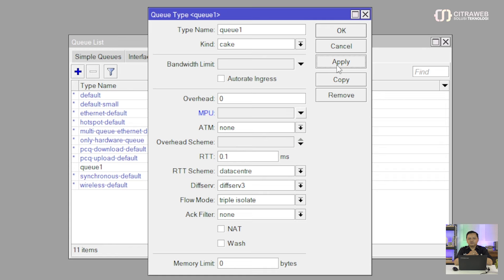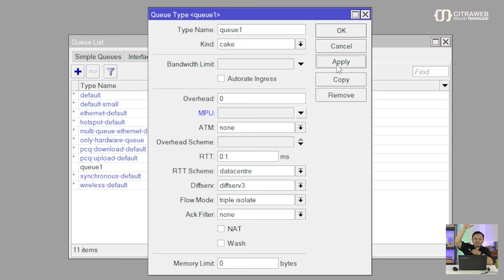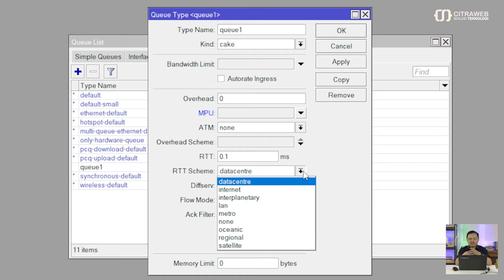Kalau di data center itu 5ms bisa dibilang delay-nya sudah tinggi. Tapi kalau 5ms itu di rumah atau kita langganan internet menggunakan FO atau RTR Winet itu sudah bagus banget. Atau mungkin 30ms kalau menggunakan wireless itu sudah bagus banget. Atau 100ms tapi menggunakan Vsat, naik dulu ke satelit baru turun lagi - 100ms itu sudah bagus banget. Jadi kita bisa sesuaikan dengan parameter-parameter yang ada pada RTT Scheme ini.